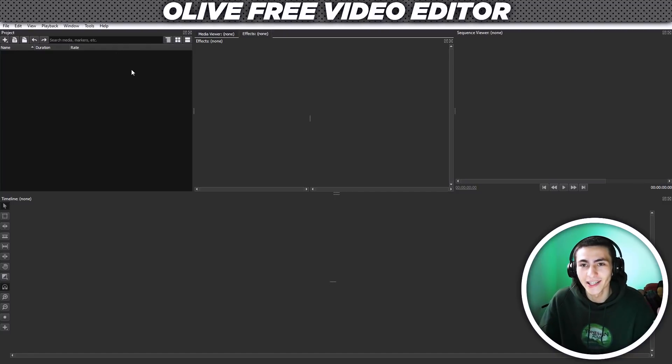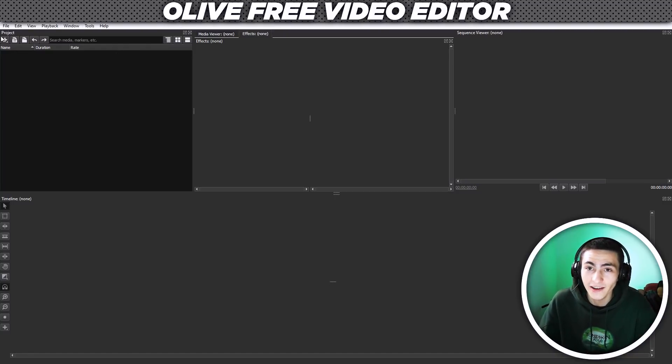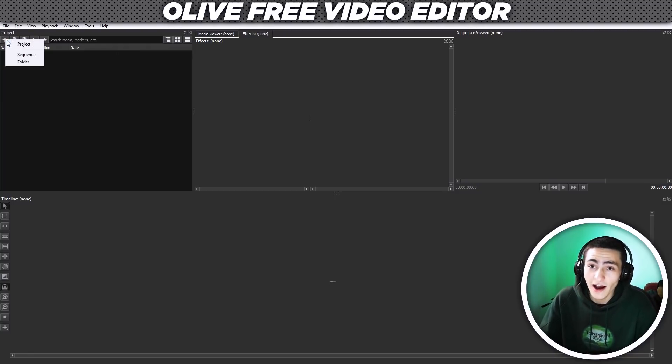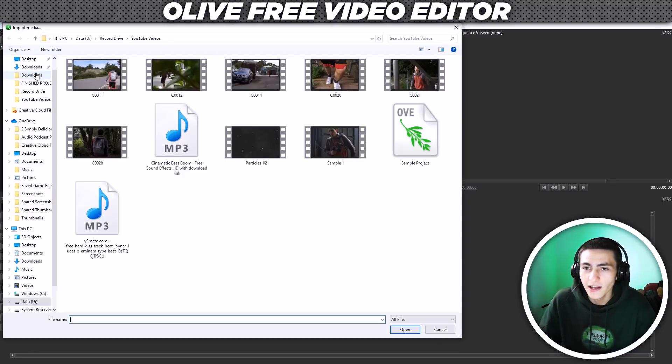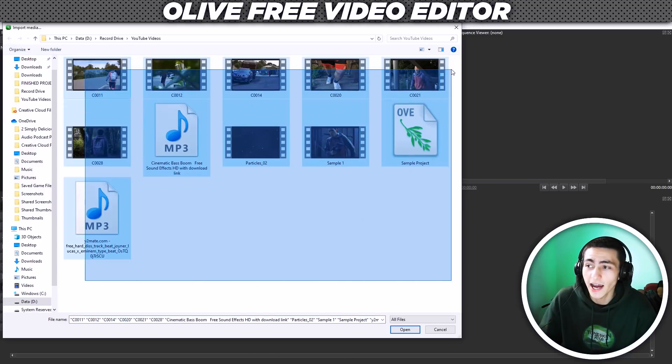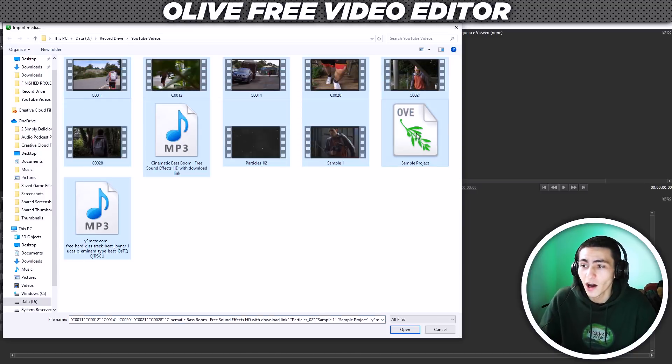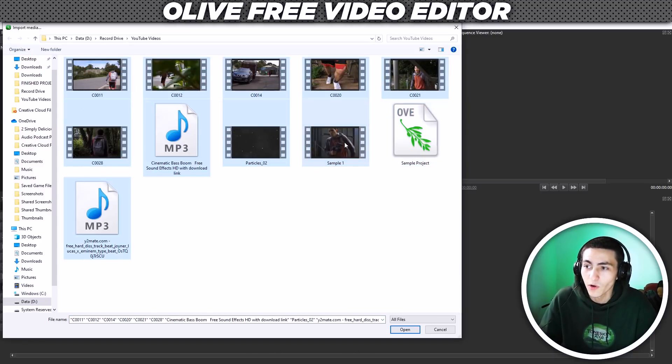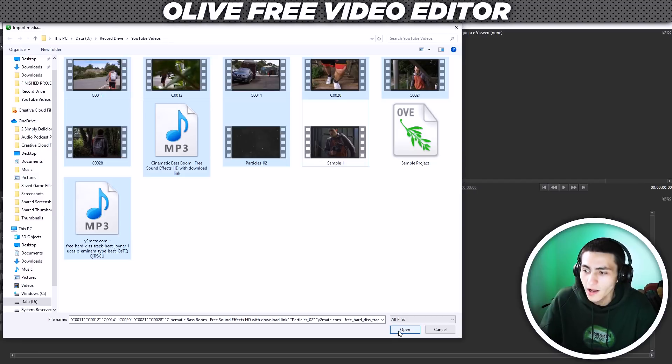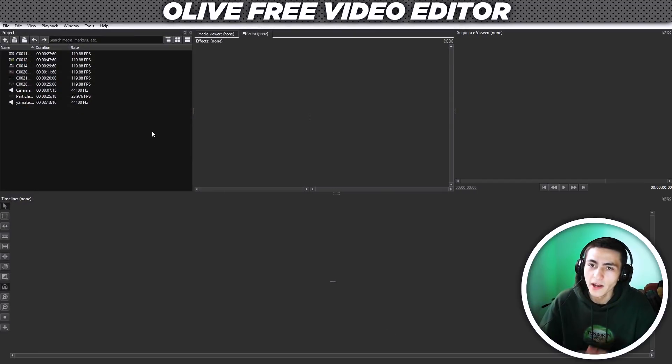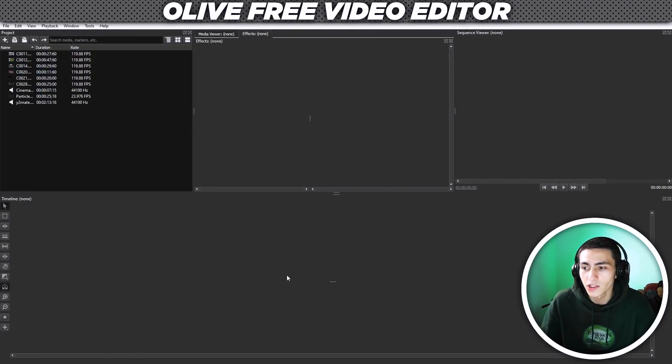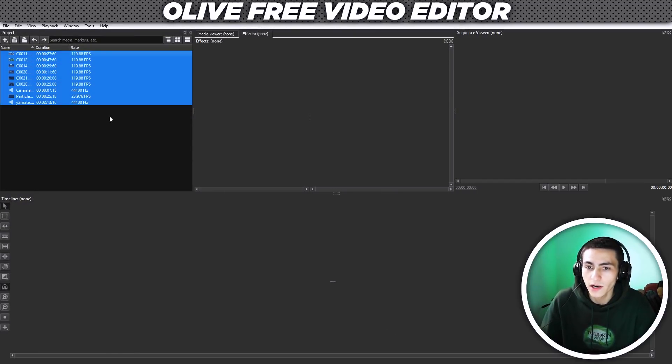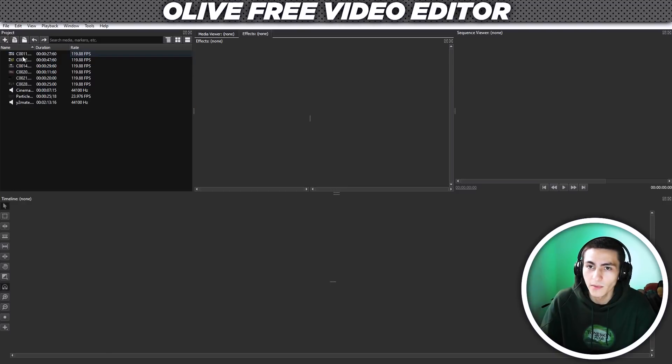I'm going to completely disregard that and I'm going to open a new project. I should go to file and I should go to import. I want to literally just highlight everything other than the sample project and the sample one, which was a test render from before. Press open, load all our stuff up. And this is what Olive Editor looks like when you've loaded everything up.